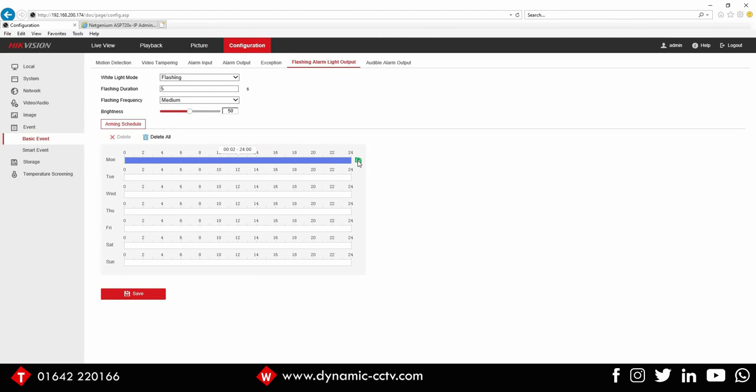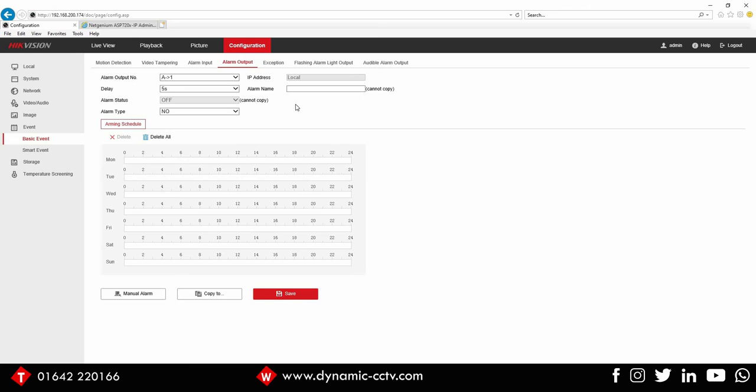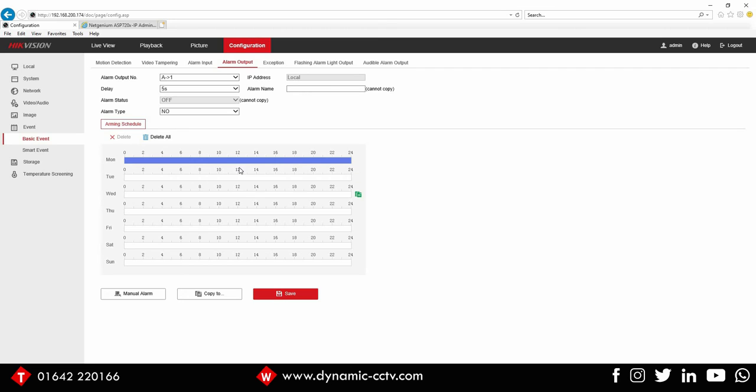So you just need to set your schedule accordingly. I'm just going to set a full 24/7 wake up there and save it. And you also need to set the schedule on your alarm output as well, because that's also set off out of the box as well. So we can just pull a schedule across for that as well and copy that across.